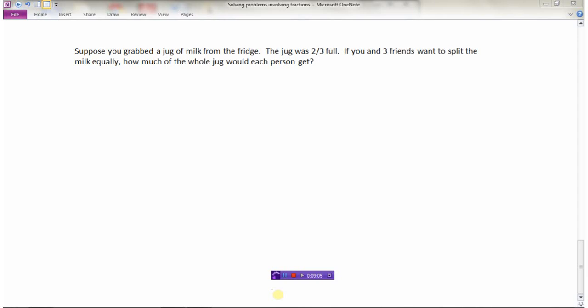In this final word problem: you grab a jug of milk from the fridge that is two-thirds full. You and three friends are going to drink all of it and split it equally. The question is: how much of the whole jug would each person get? We have a two-thirds jug of milk and we're going to divide it equally among four people — you and three friends means there are four of you.